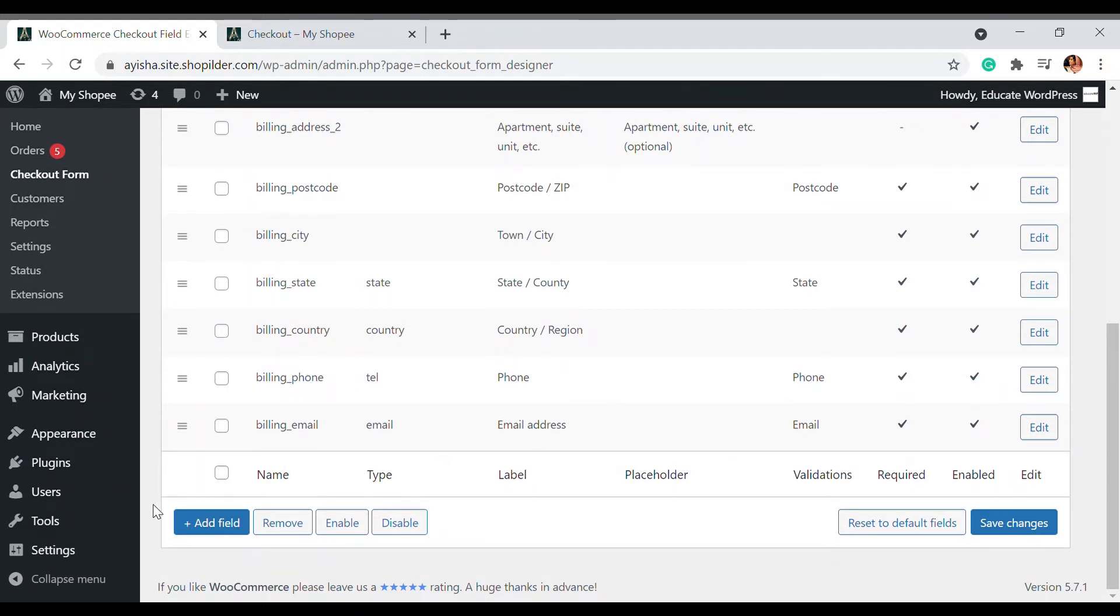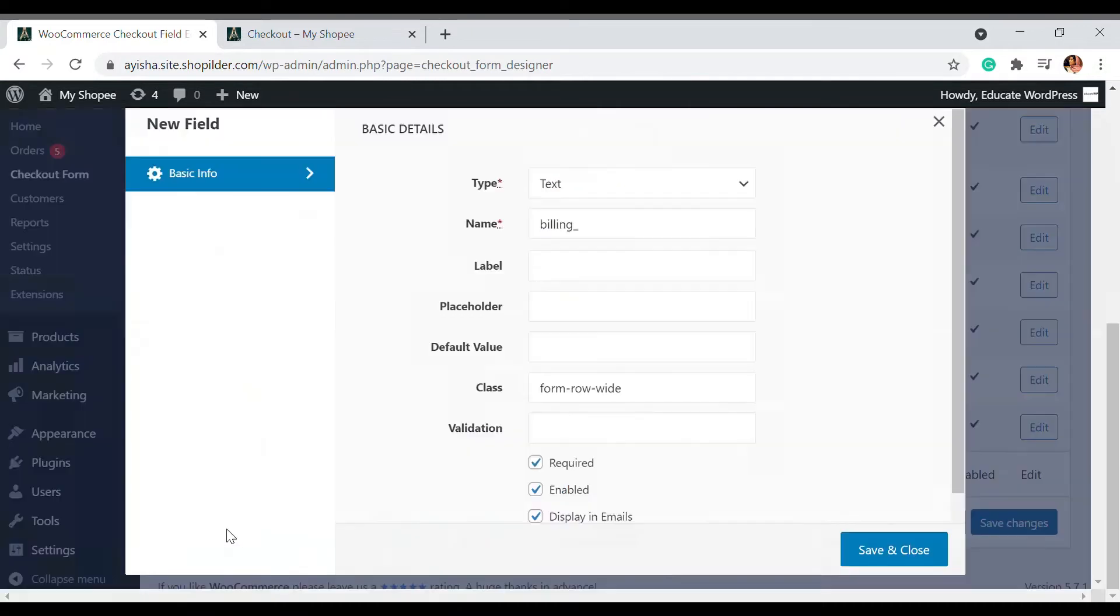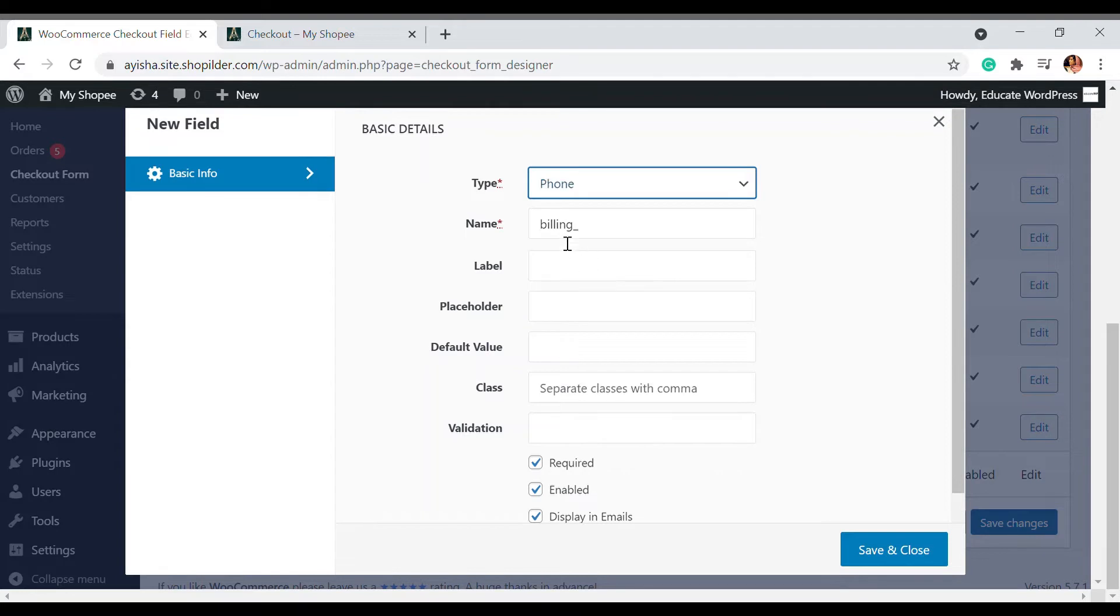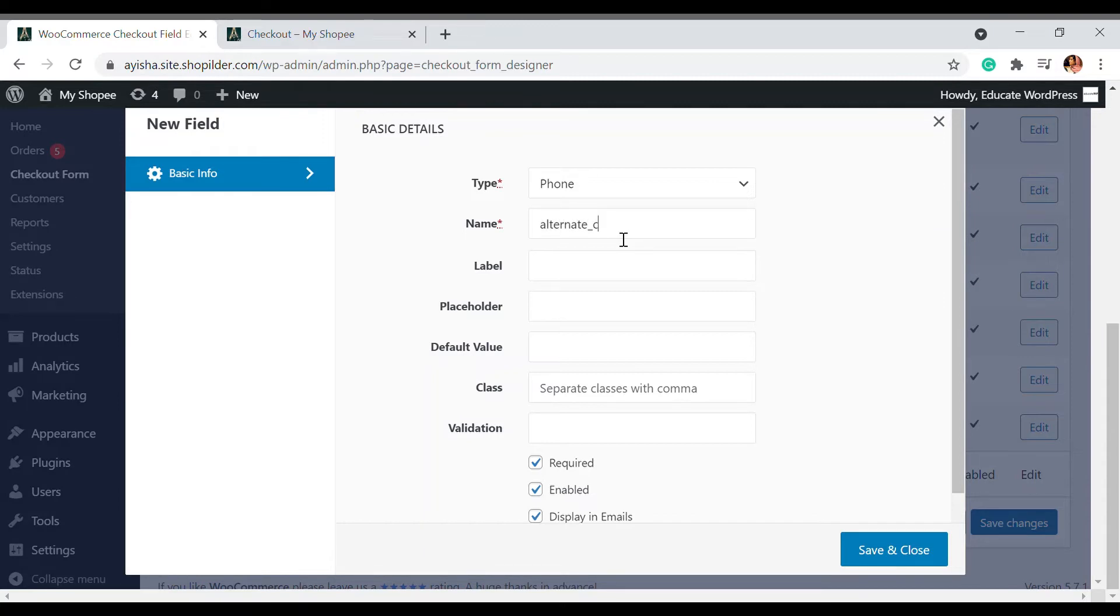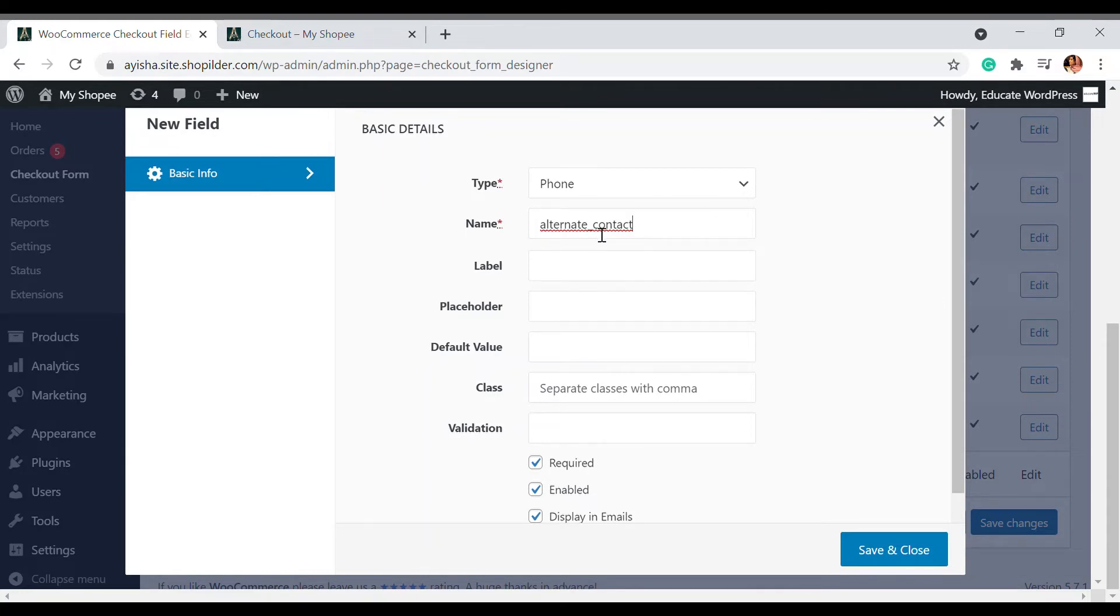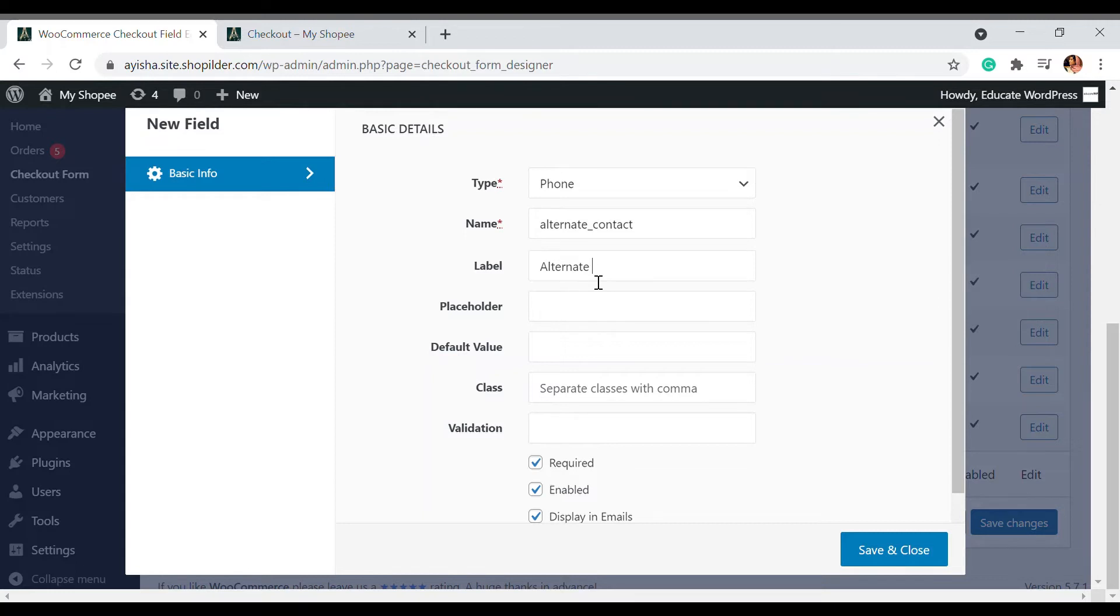I'm going to add a new field which is an alternate phone. For the type, I'm going to select phone and add alternate contact. Here's what you have to do: the name should always start with a lowercase letter, and the space should be replaced with an underscore. The label is the name that should be displayed, so I'm going to write alternate contact number.